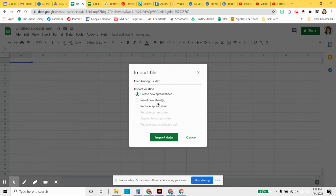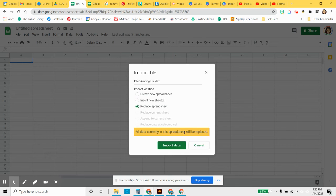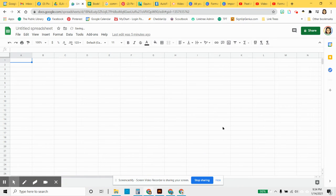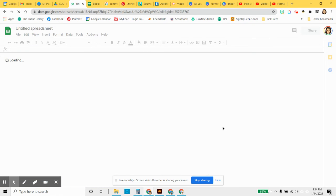Sometimes you might have more than one sheet in a cell, so these options are there. I just want it to replace what I'm looking at here and give me the file that I created in Excel.